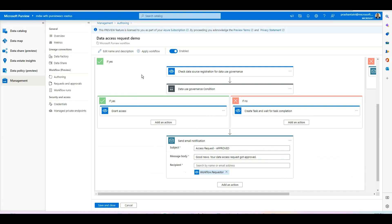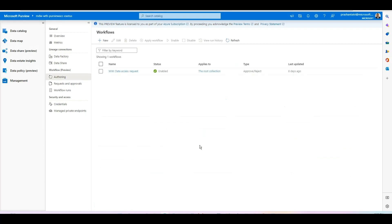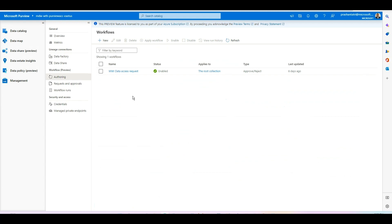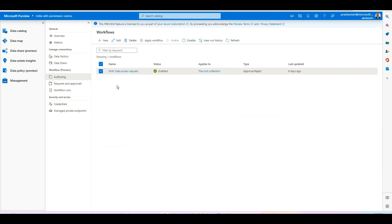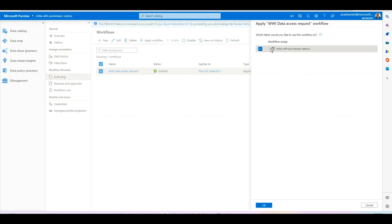Once you're done with all your customized settings and have applied all the different options, you can save and close the workflow. Since I've already created one, I'll use that existing workflow. Once the self-service access workflow is created, you can apply it at the collection level by selecting your workflow and applying it to the desired collection.